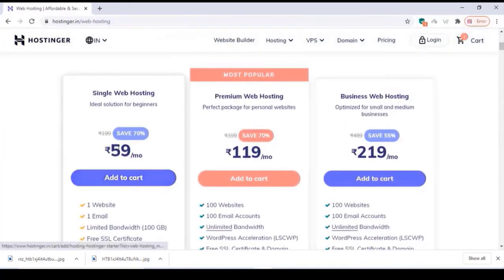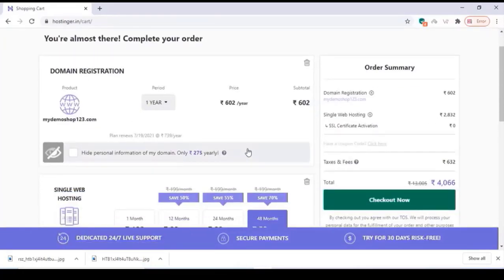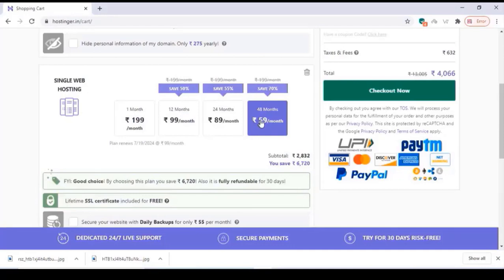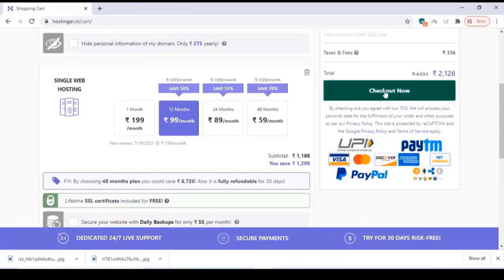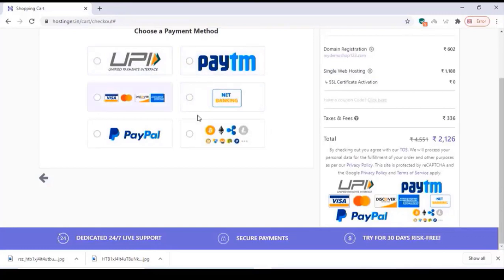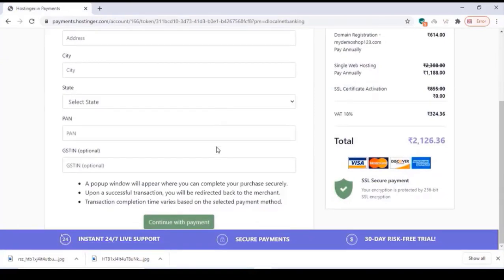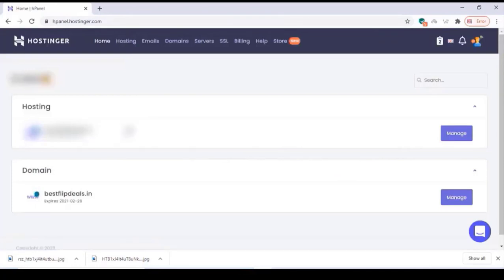Before checking out, we have to buy hosting. Click on shared web hosting and choose a plan — I recommend the second plan, Premium App Hosting. You can adjust the time length and click on checkout now. You can log in with your Google or Facebook account and choose any payment method. Enter your billing details and click on continue.